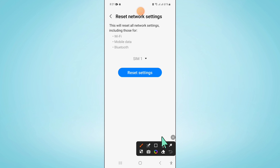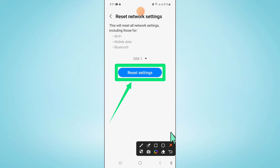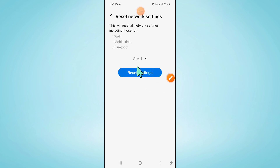Now click on Reset Settings to confirm. And then enter your lock screen password.